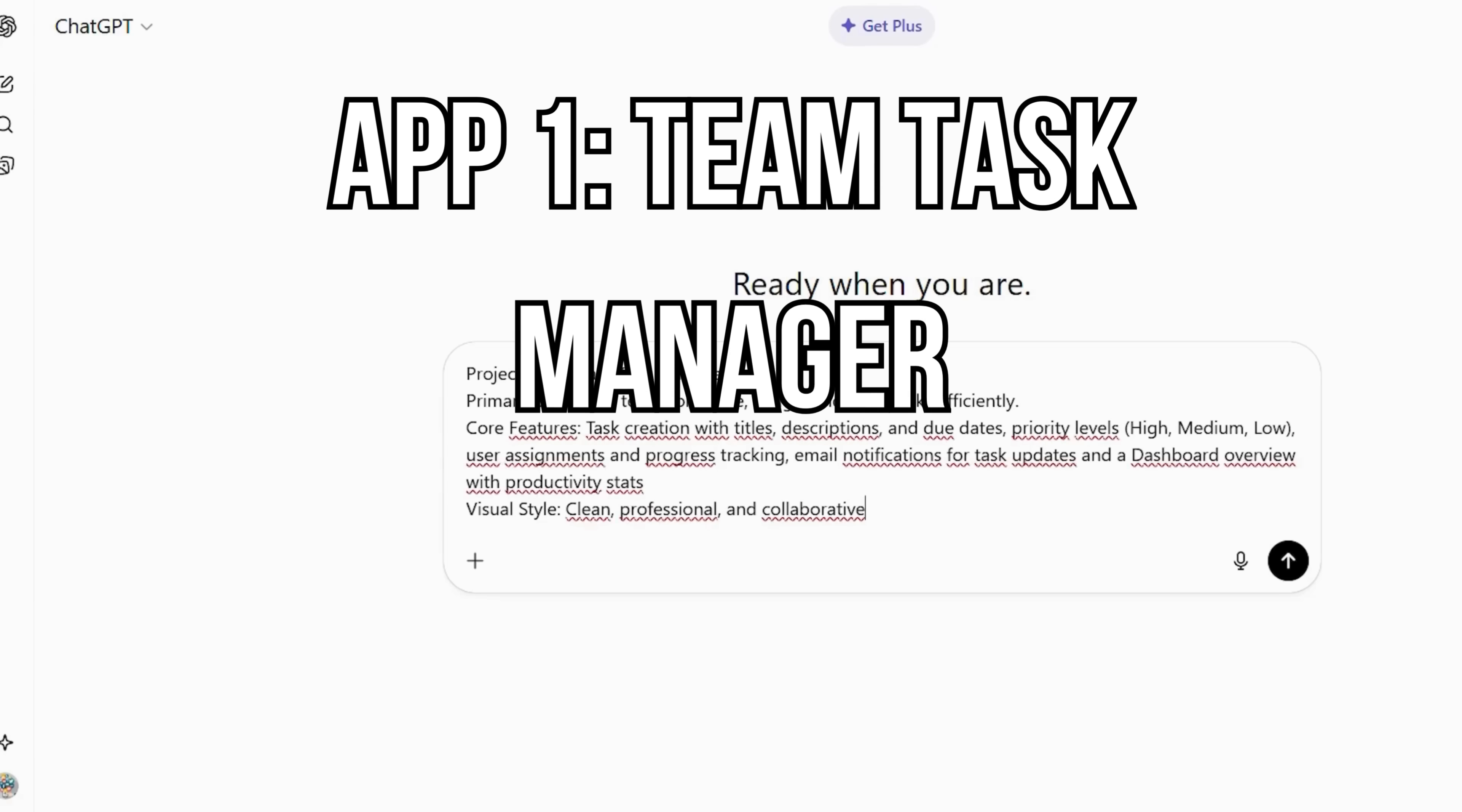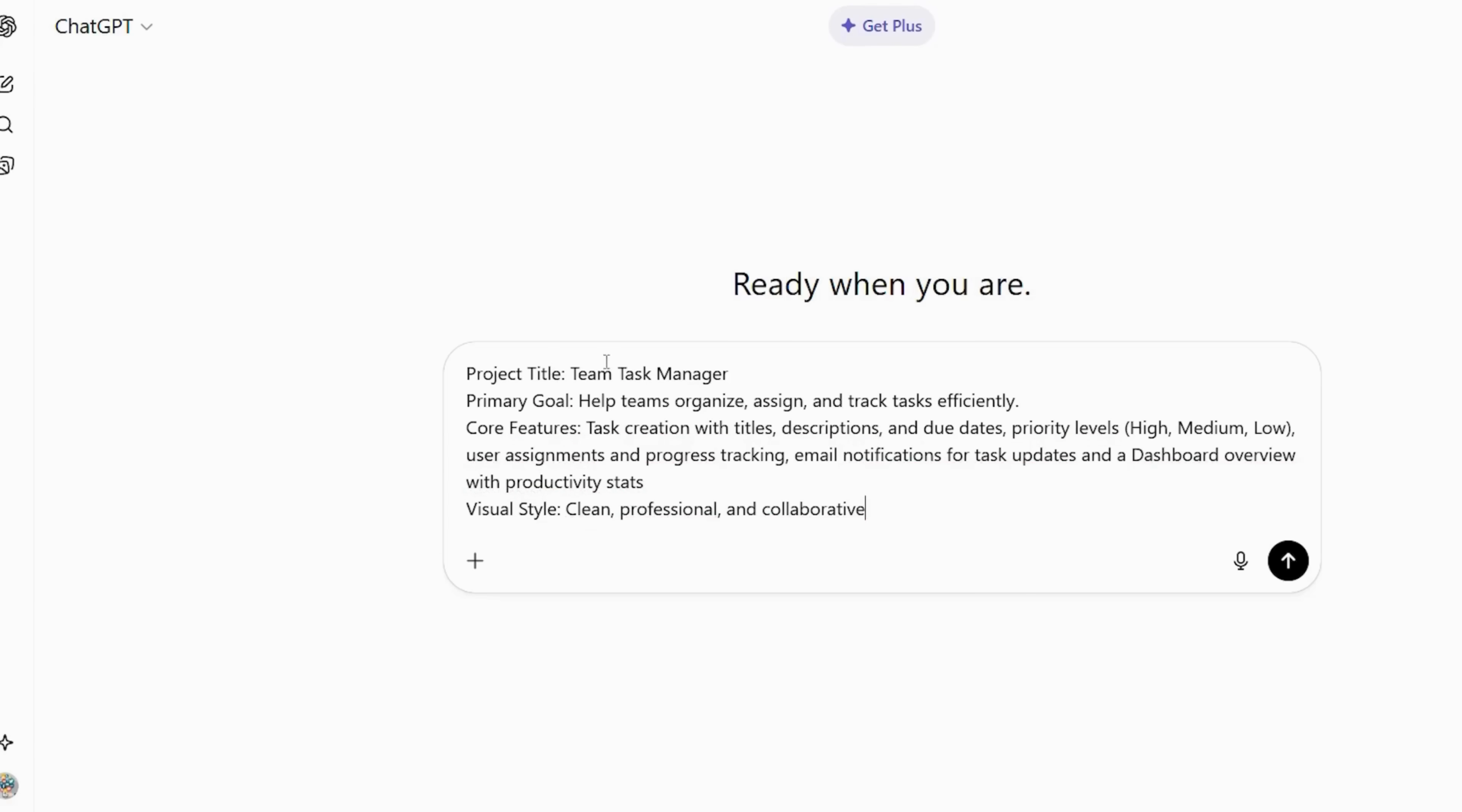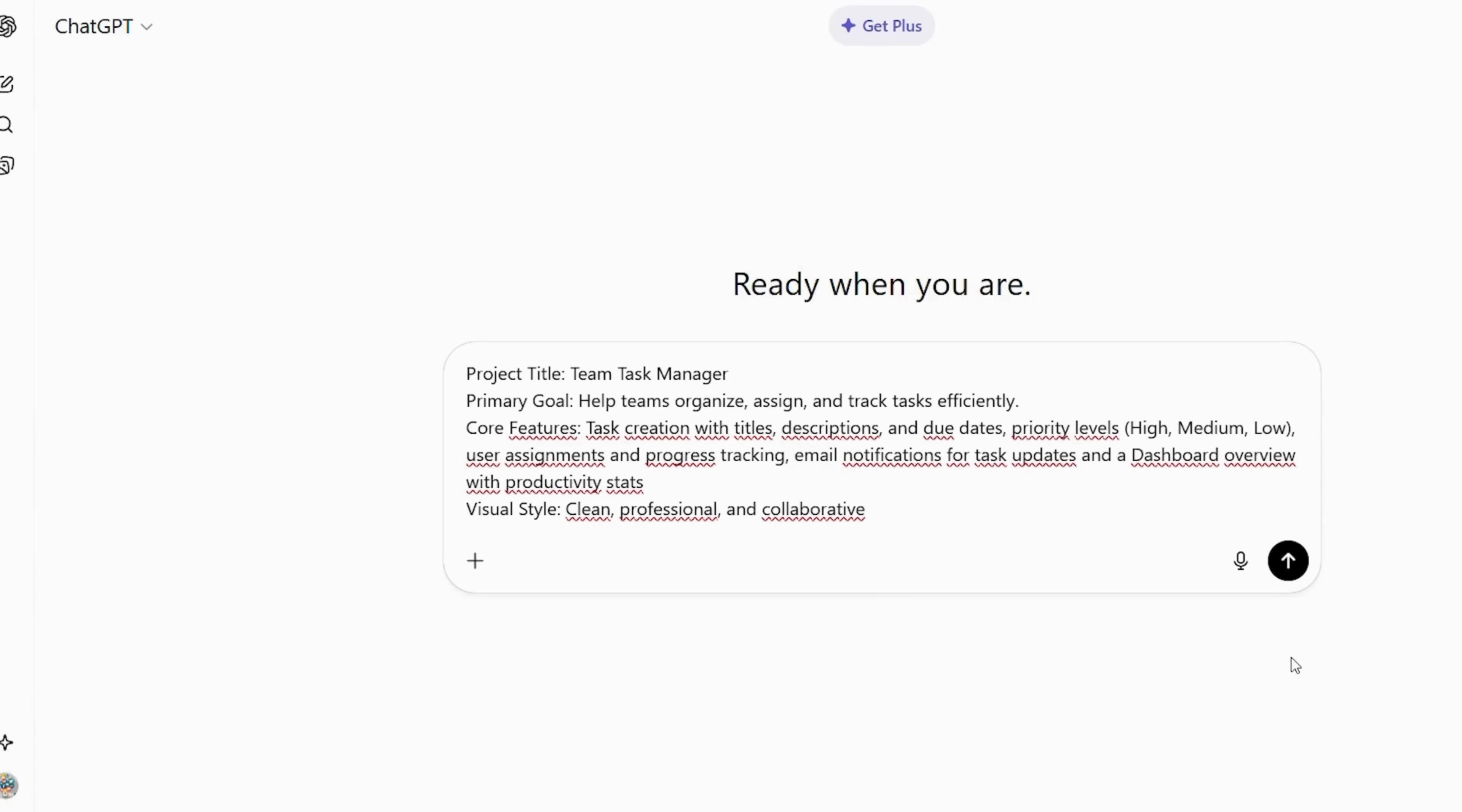Project title, team task manager. Primary goal, help teams organize, assign, and track tasks efficiently. Core features: task creation with titles, descriptions, and due dates. Priority levels, high, medium, low. User assignments and progress tracking. Email notifications for task updates, and a dashboard overview with productivity stats. Visual style clean, professional, and collaborative.